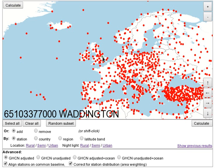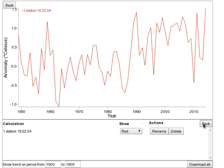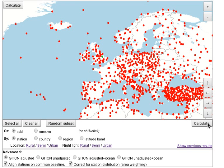Select a weather station by clicking on it. You'll be told the name and code number of that weather station. Now use the Calculate button to see the temperature record for that station. Some stations don't have enough data to be usable in this software. Use the Back button to return to the map.